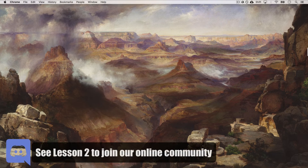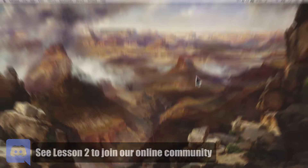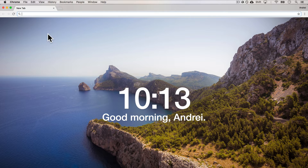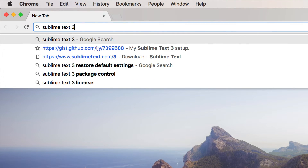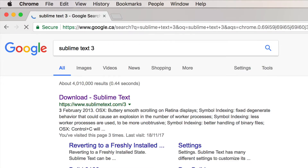In order for us to get started, we need to set up our environment. And we do that by opening up Google Chrome. We're going to search for Sublime Text 3. This is a text editor that a lot of developers use. I myself have used it for years, absolutely love it. In your day to day job, you'll use something like this. I highly recommend Sublime Text.